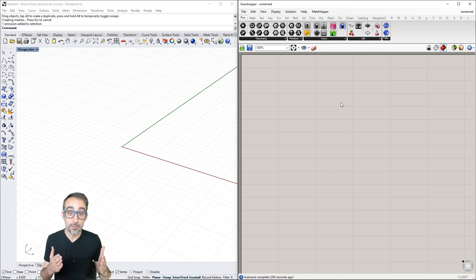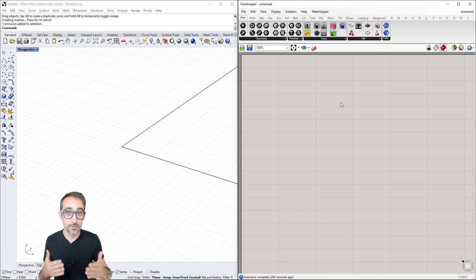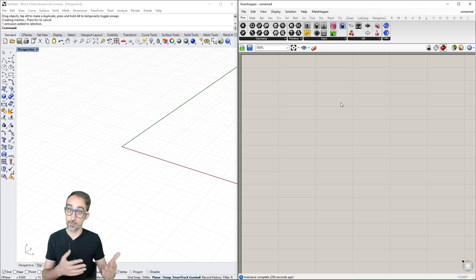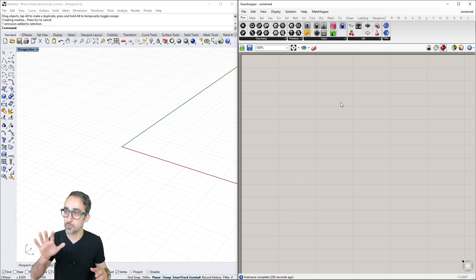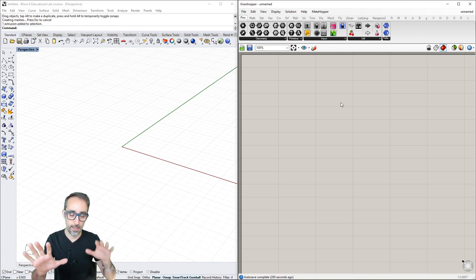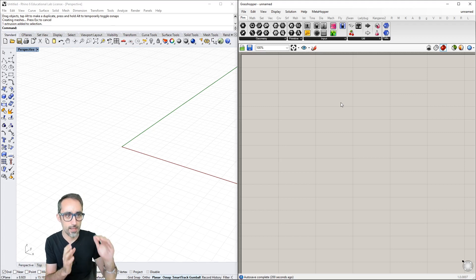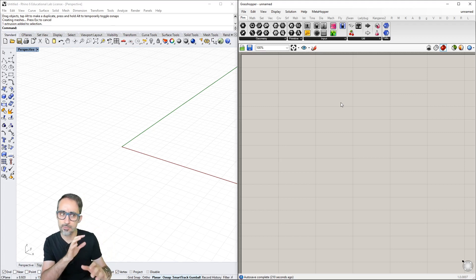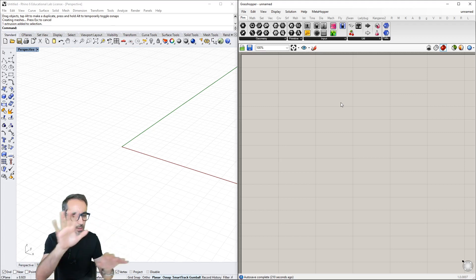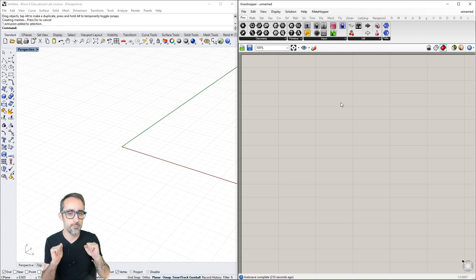Now that we're more familiar with parametric modeling and the relationship between Rhino and Grasshopper, let's take a closer look at the Grasshopper interface and break down everything we can see.